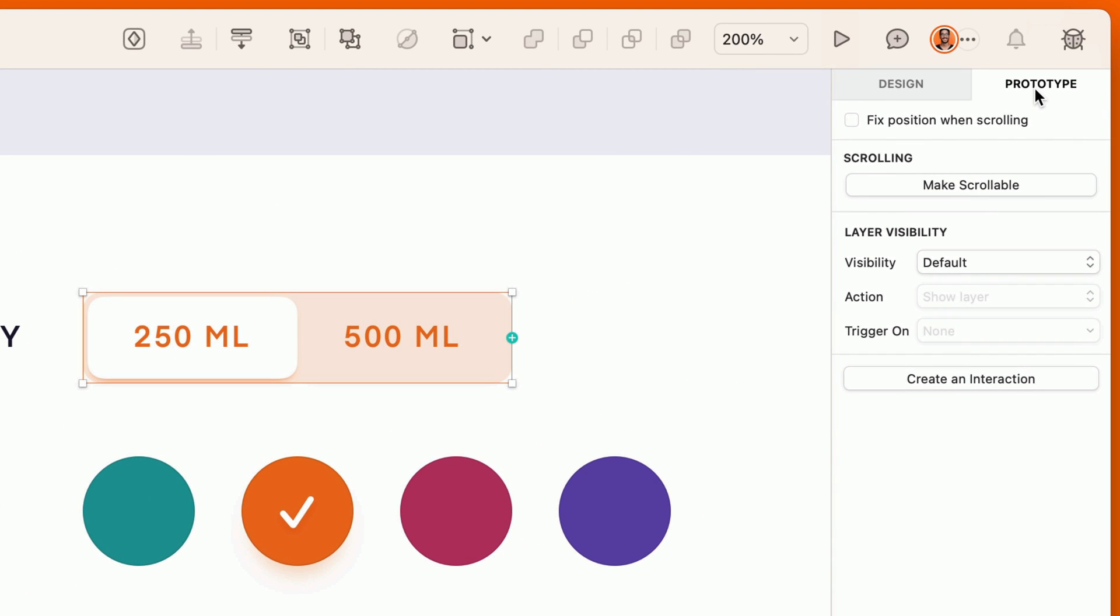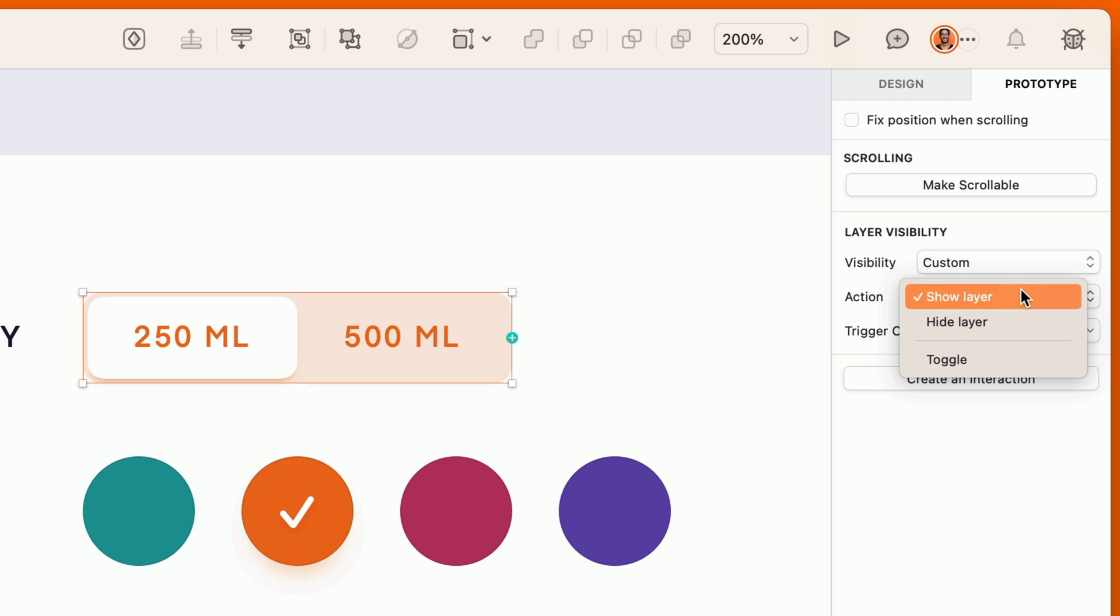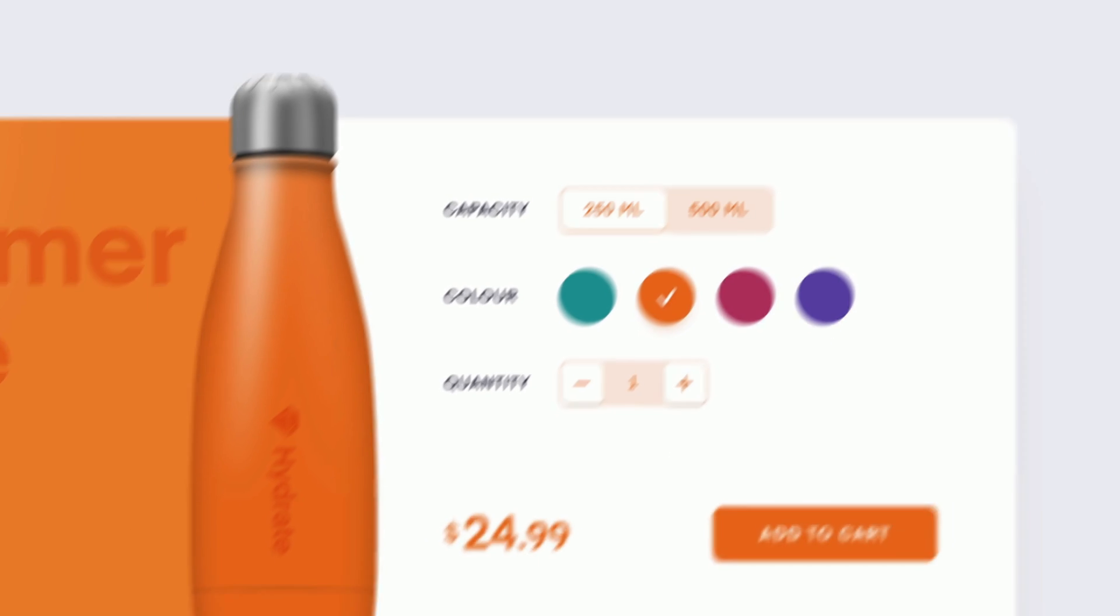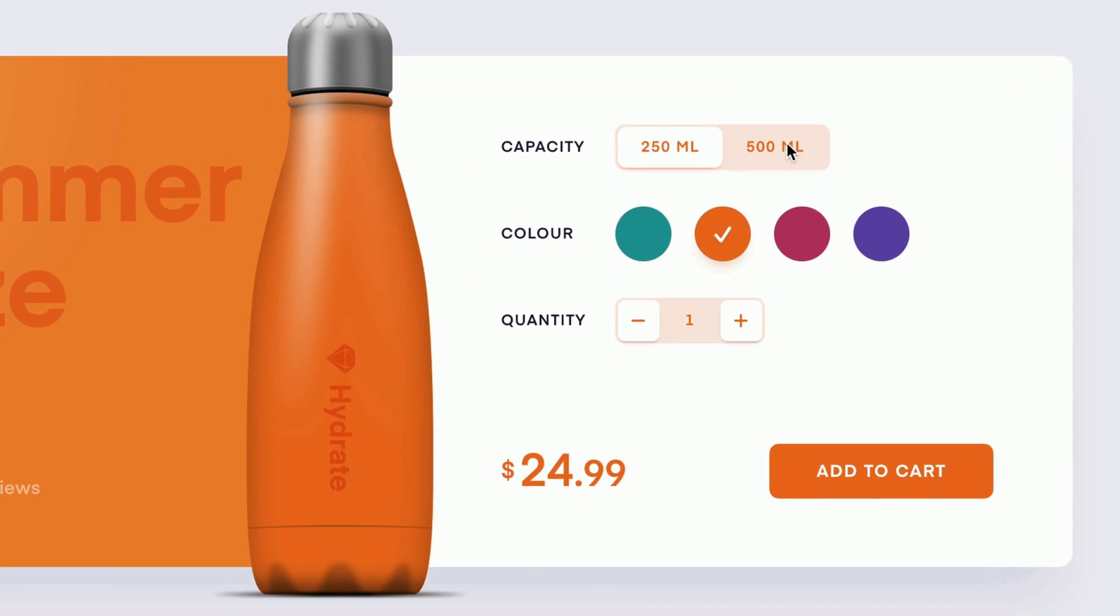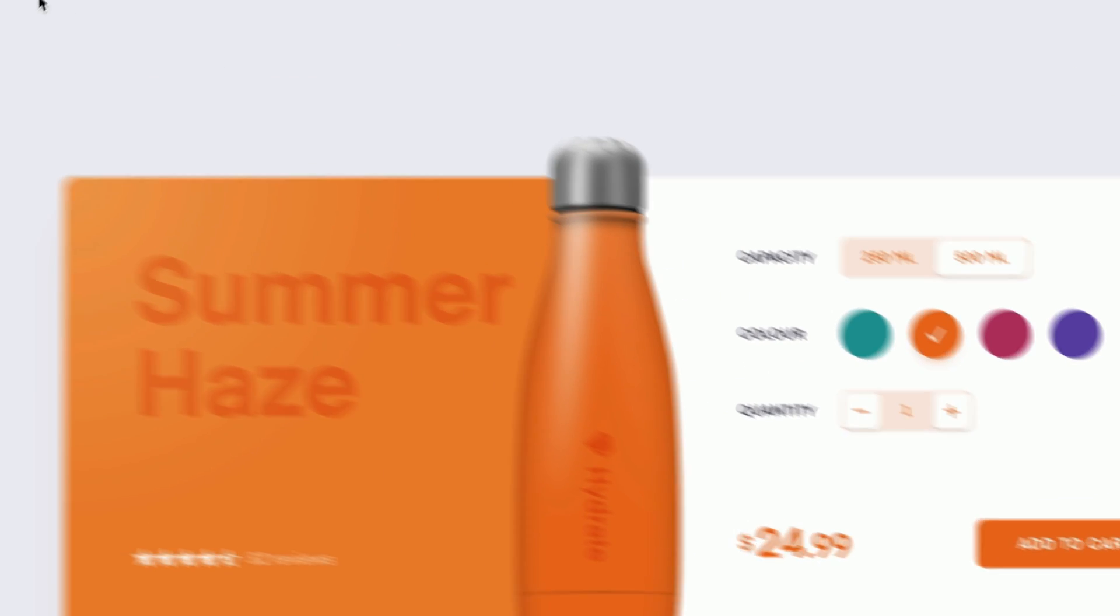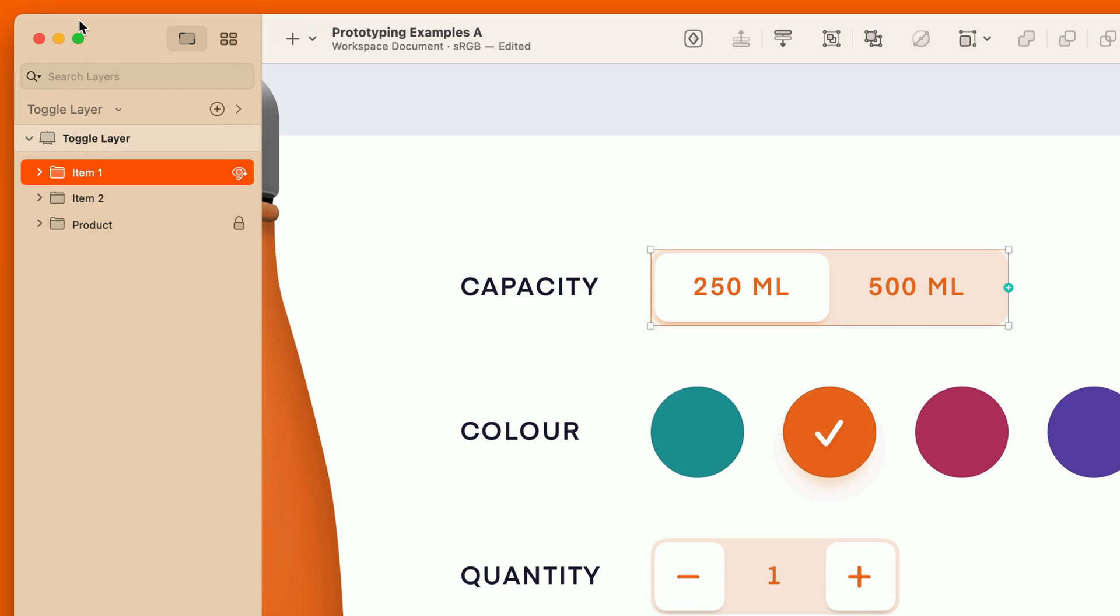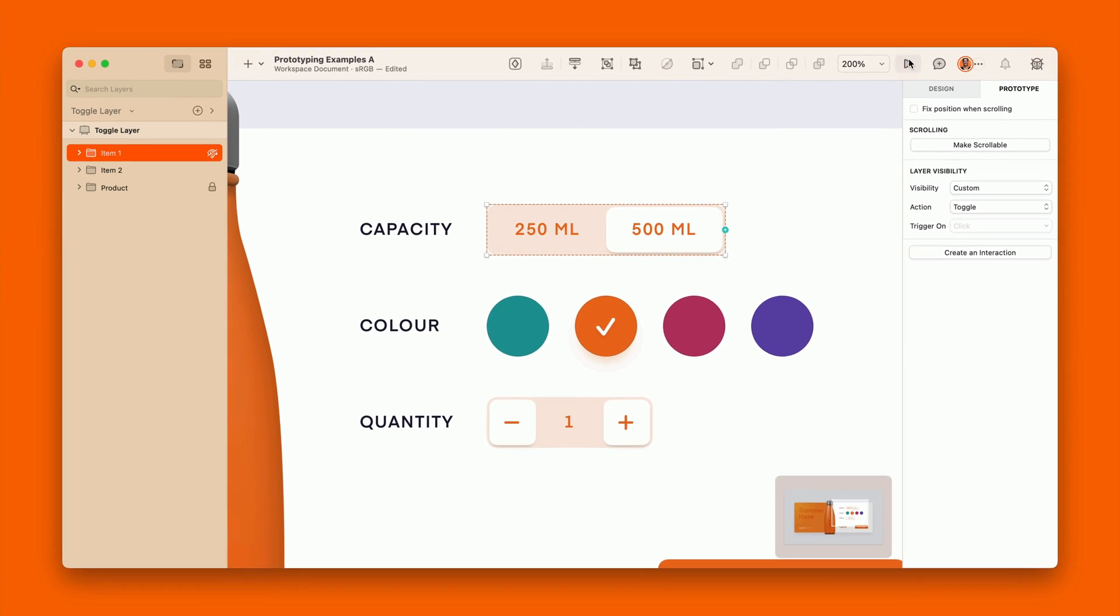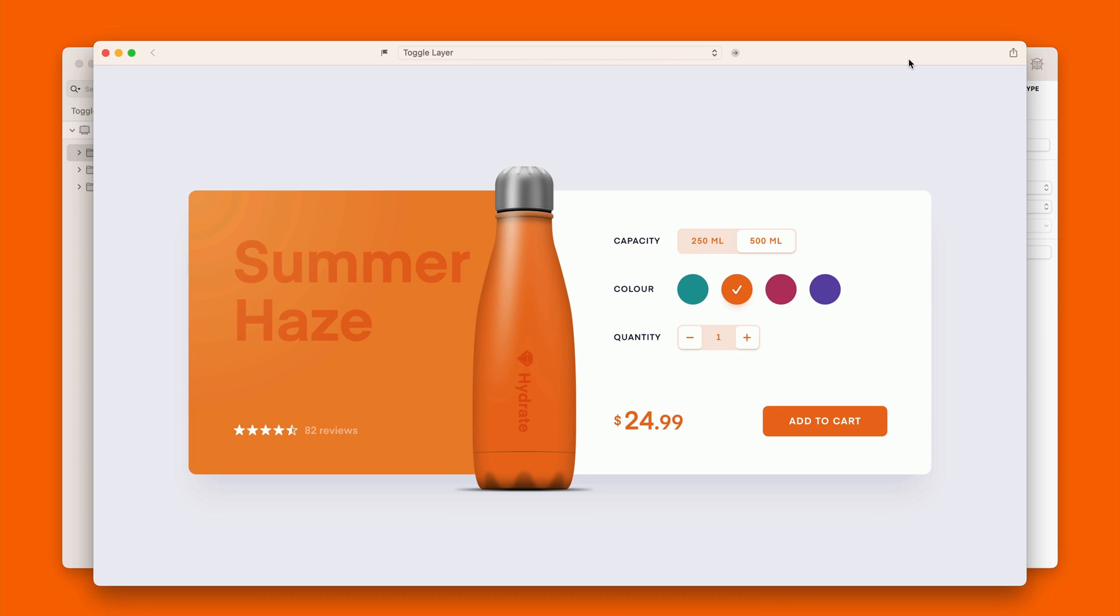To make it happen, we'll just head to the prototype tab of the inspector, set visibility to custom, and the action to toggle. That's it. Now in the prototype player, we can click to flip back and forth. You'll notice that with toggles, the visibility on the layer list actually does affect the prototype, by determining whether the layer starts out as visible or hidden.